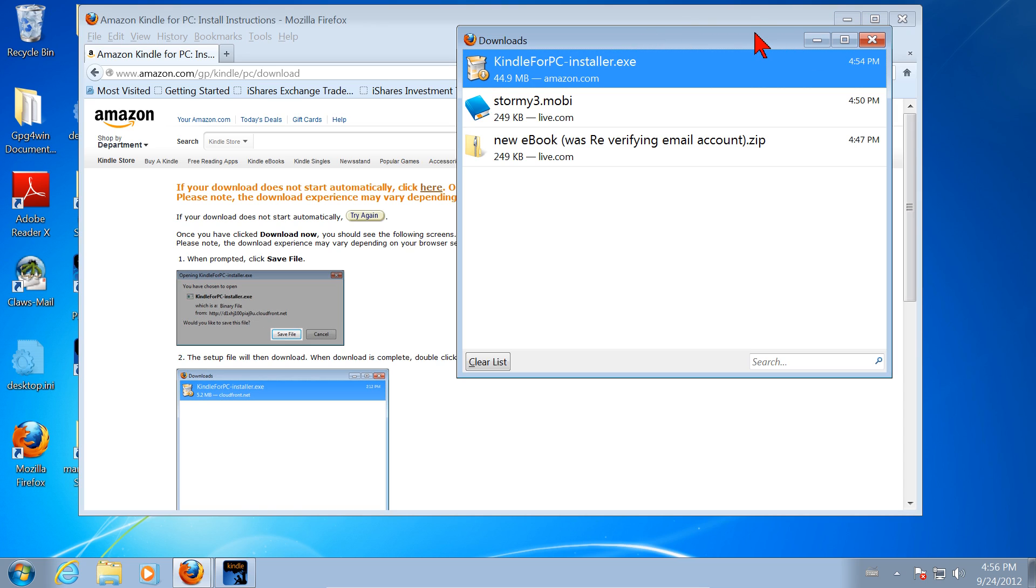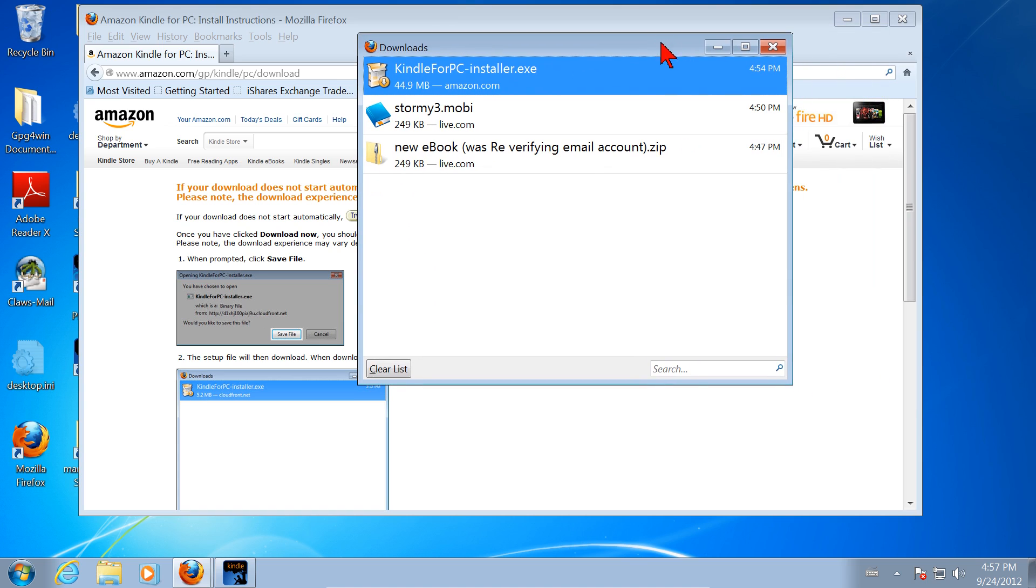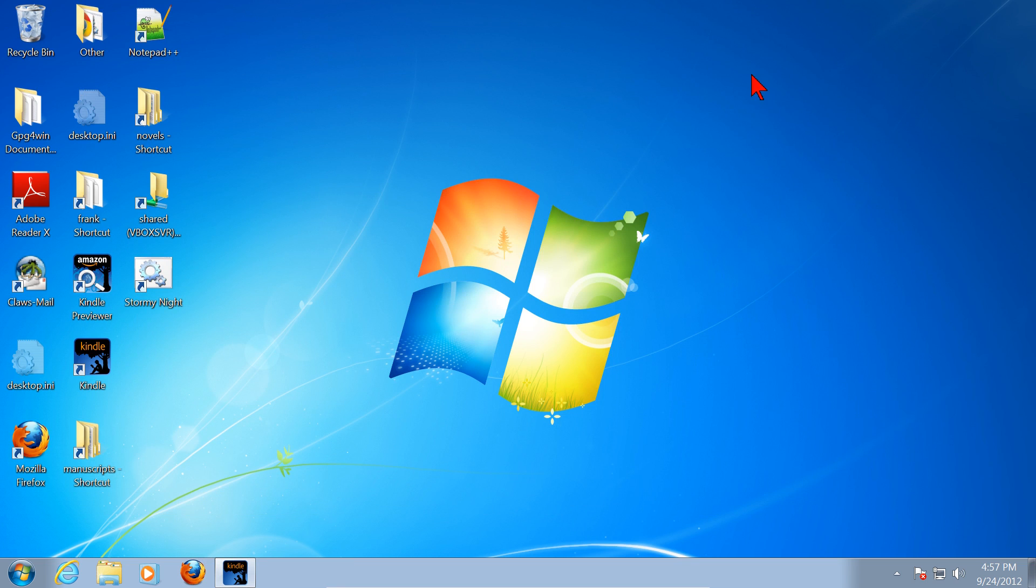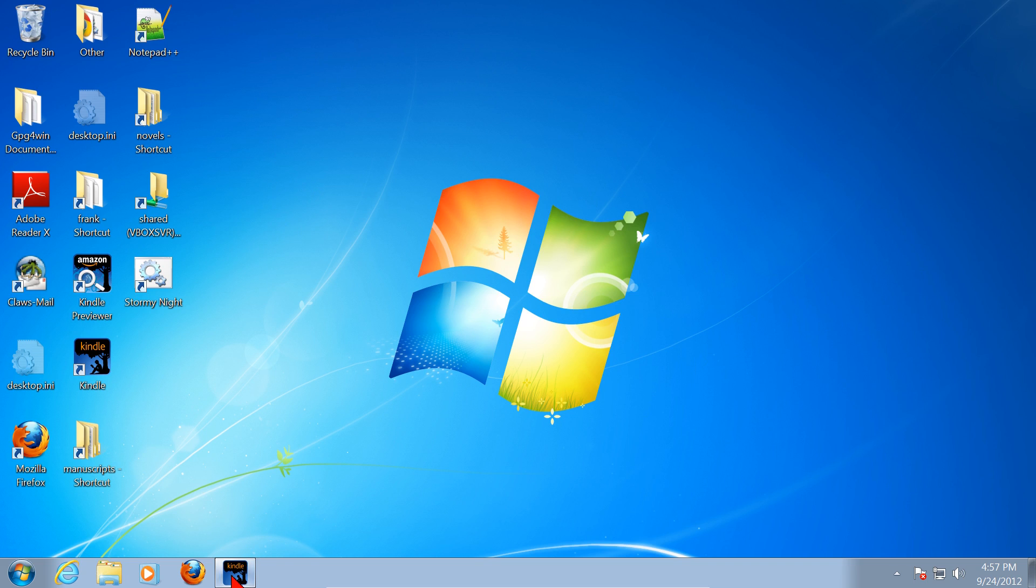This works even if you don't have a real Kindle. So I'm now going to close the Downloads window for Firefox. I'm going to close Firefox. That's how you install Kindle for PC. It puts an icon on your desktop.